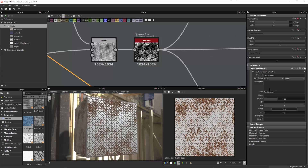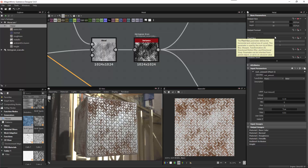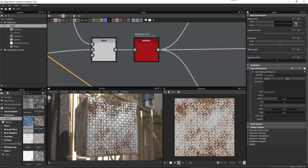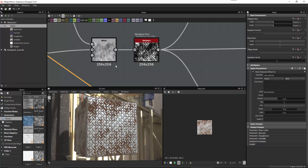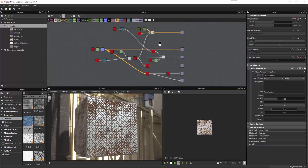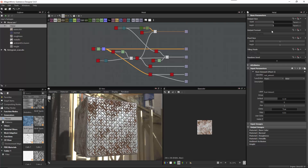While we're here at the top root level of the graph, let's go back up to our base parameters. At the end of designing our substance, the very last thing we want to do is set our output size from absolute to relative to parent. This puts everything at that default 256 by 256 resolution, and so now we have this substance ready to go.